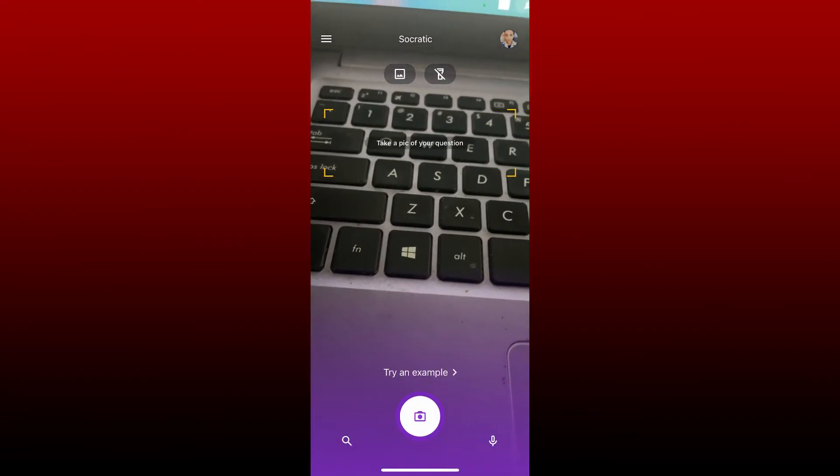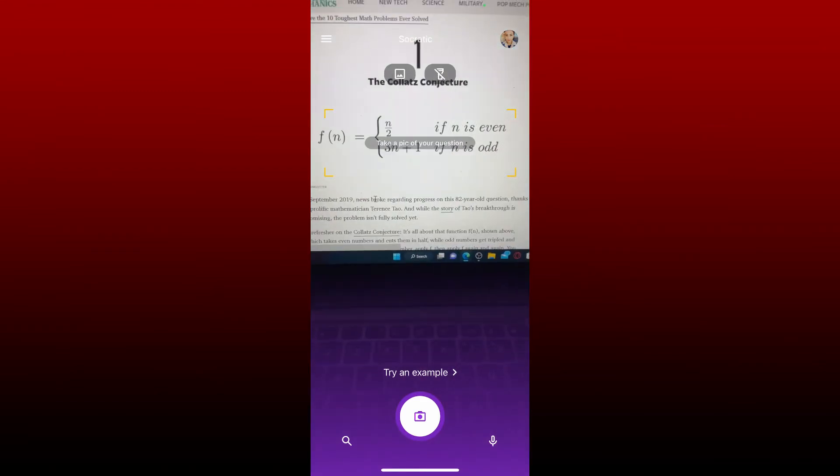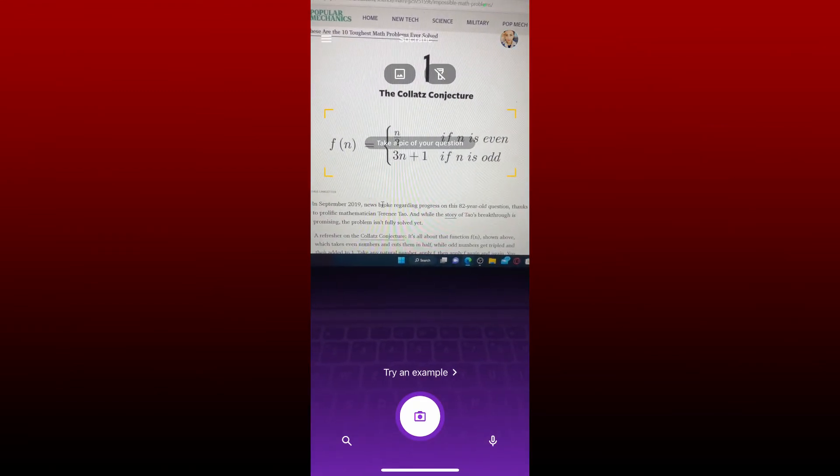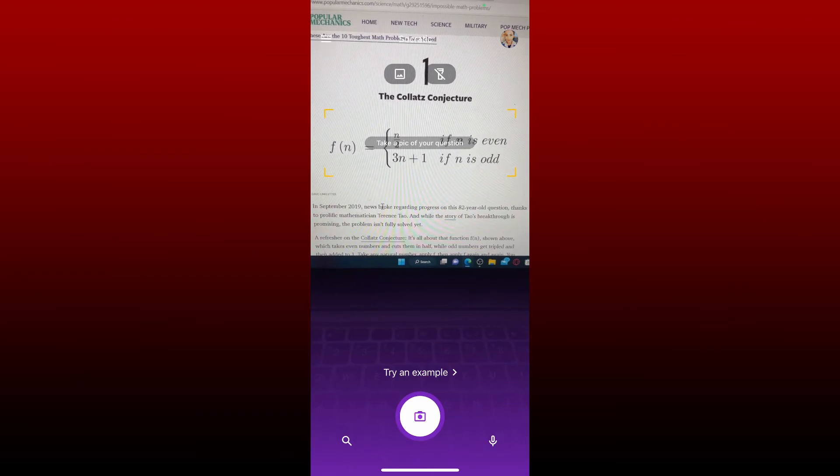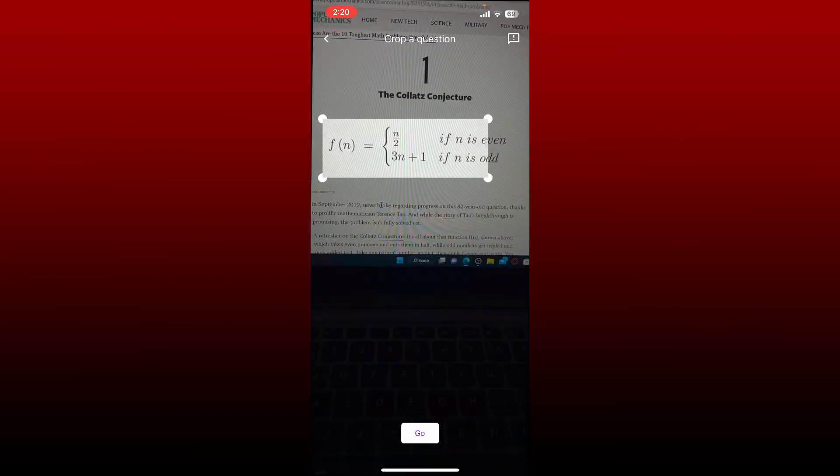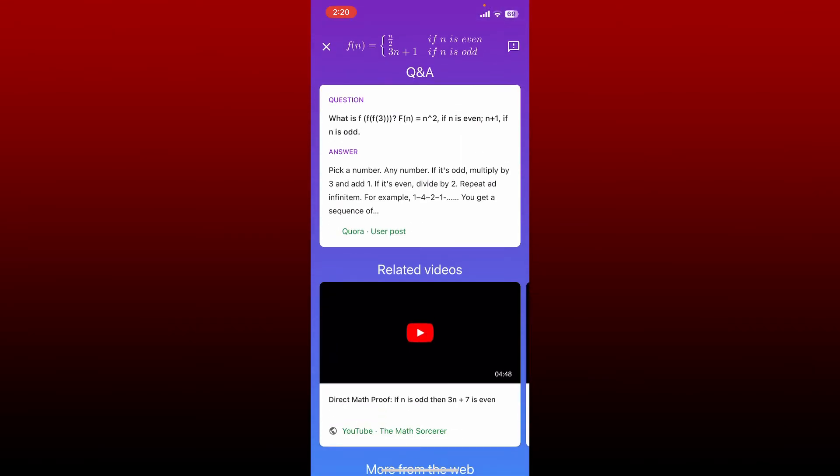Now you can easily take a picture of your question. Simply go ahead and take a picture of your question by tapping on the camera icon at the bottom and select one question. Highlight your question with the help of this little frame and tap on go at the bottom. Soon after you do that, you'll be able to find the solution for the question that you just asked.